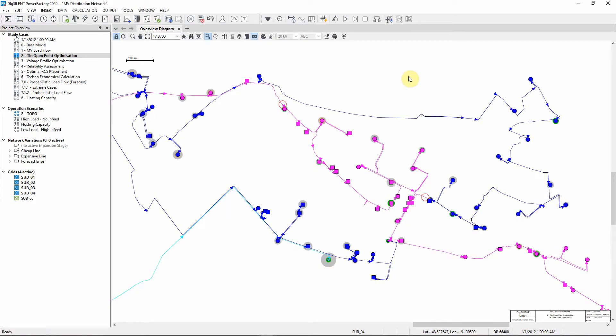Here you can see that the calculation has determined that the TIE Open Point should be moved from the original position to a new position.